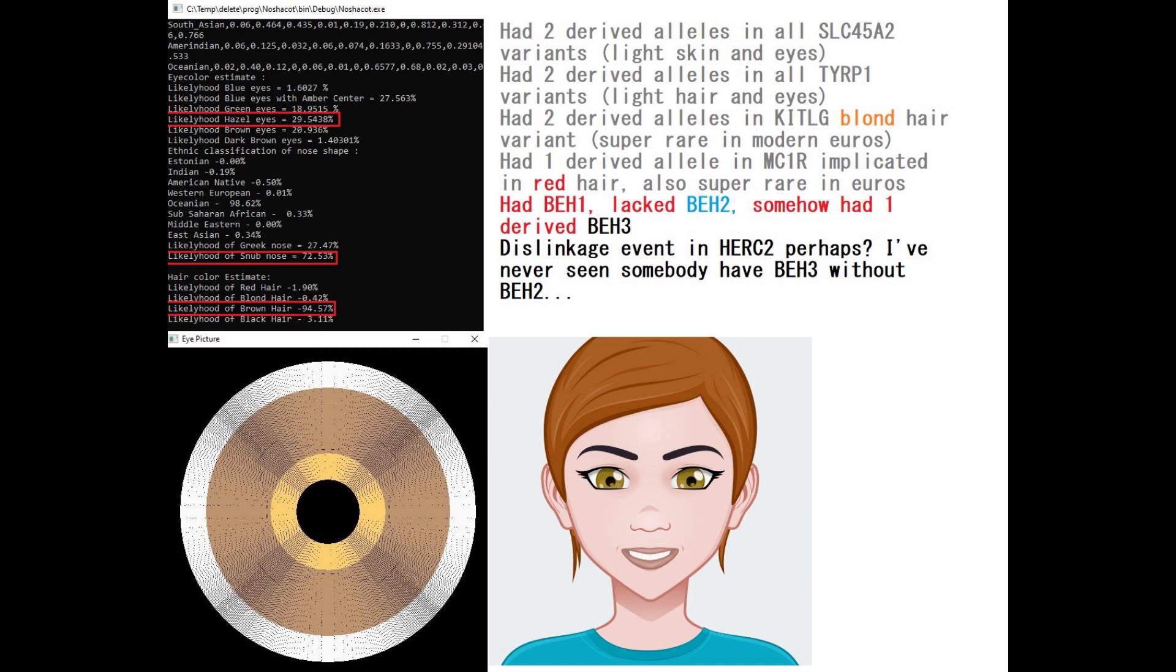And brown hair, brown hair at 94.5%. What's interesting is she had two derived alleles in all SLC45A2 variants, which are implicated in light skin and eyes. Western hunter-gatherers did not have these derived alleles. She also had two derived alleles in all SIRP1 variants, which are most common in Northeast Europe today. And she had two derived alleles in the Ketel-G blonde hair variant, which is super interesting and very, very rare in modern Europeans.